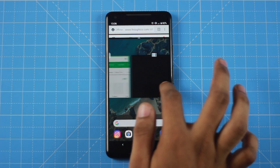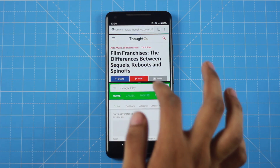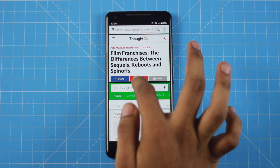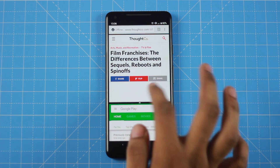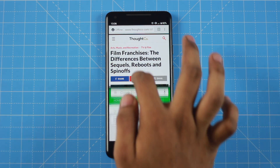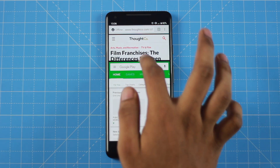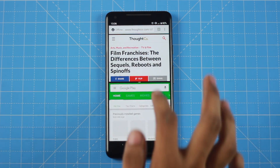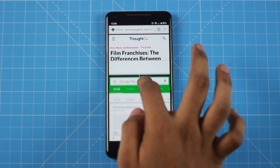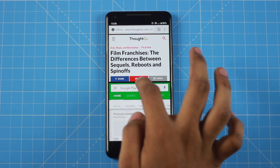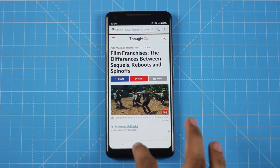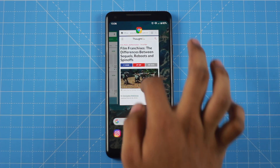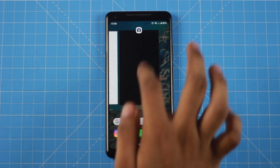You can long-press on an icon to access the split screen option. You can select a second app and see the split screen. You can also copy text on the home screen, and exiting split screen is easy.